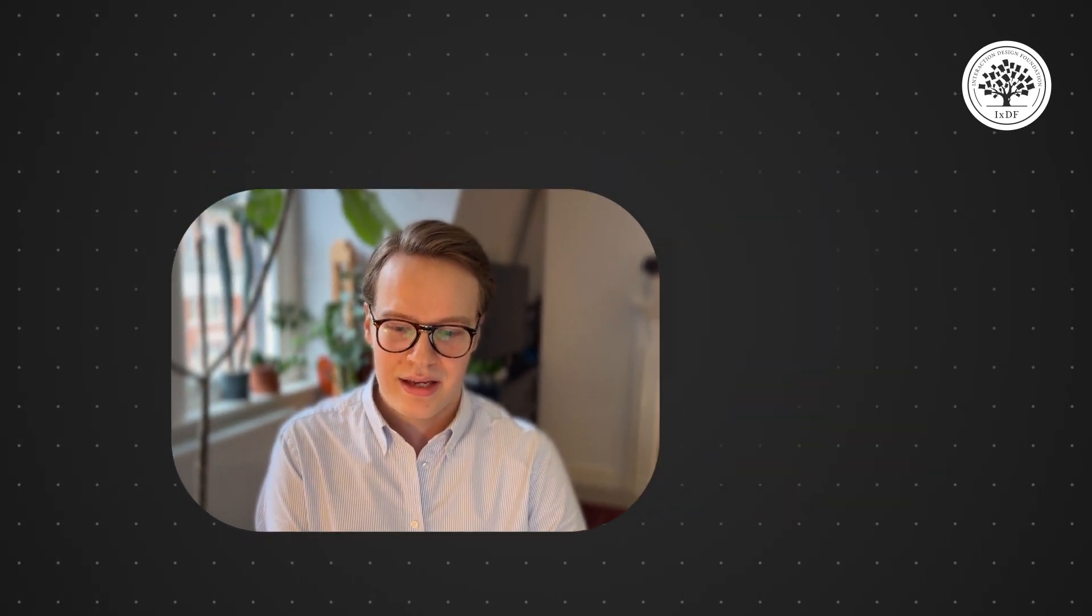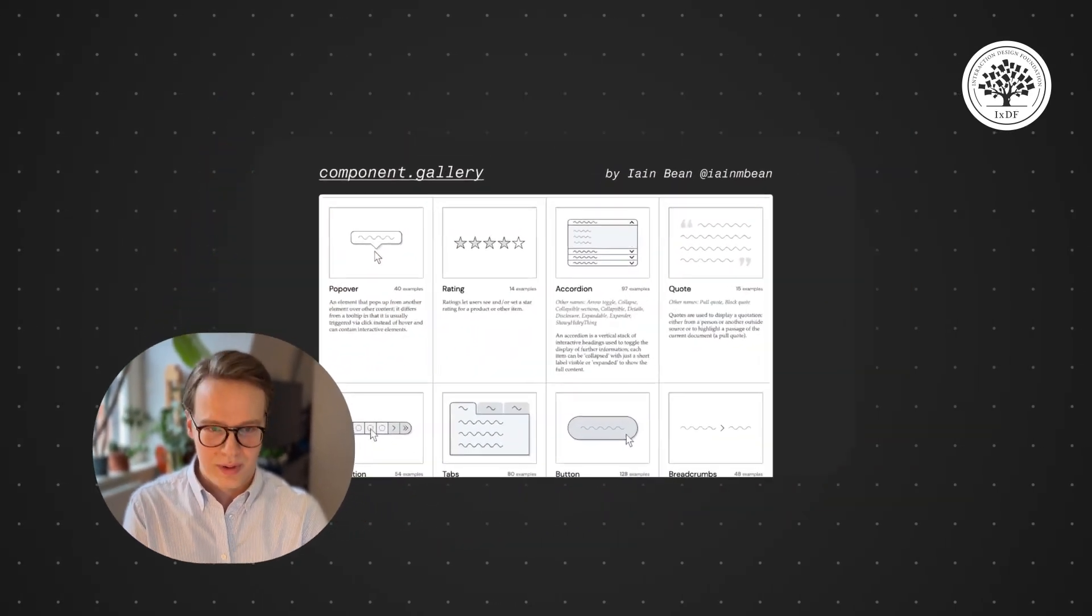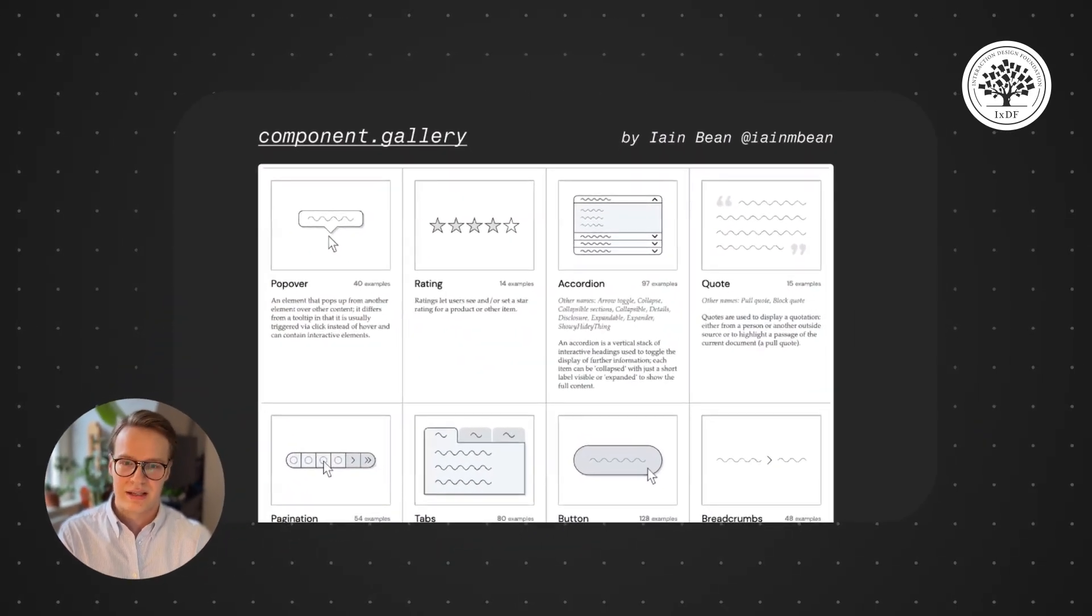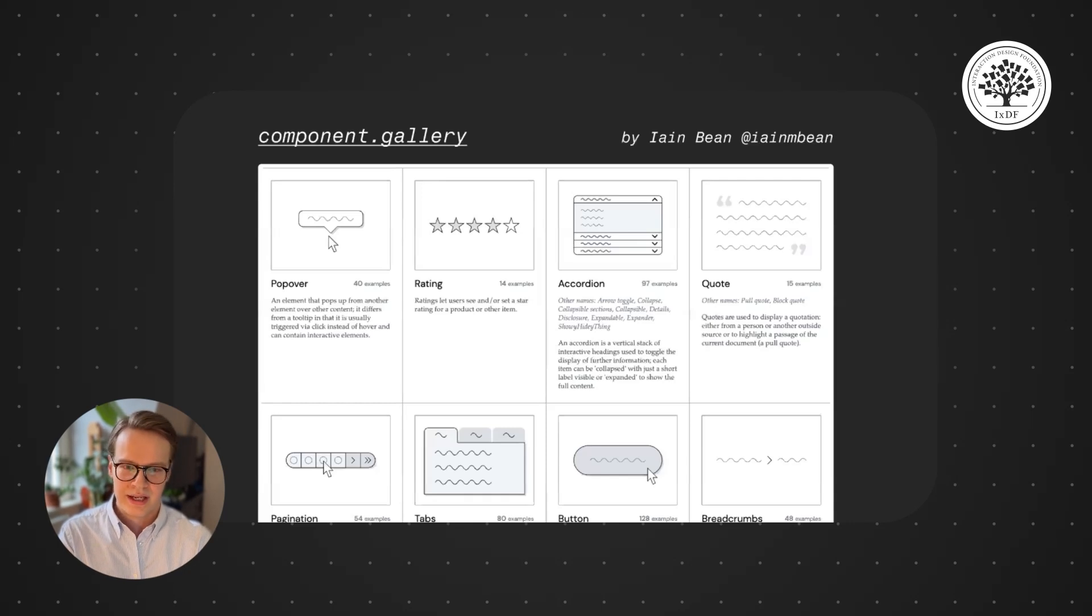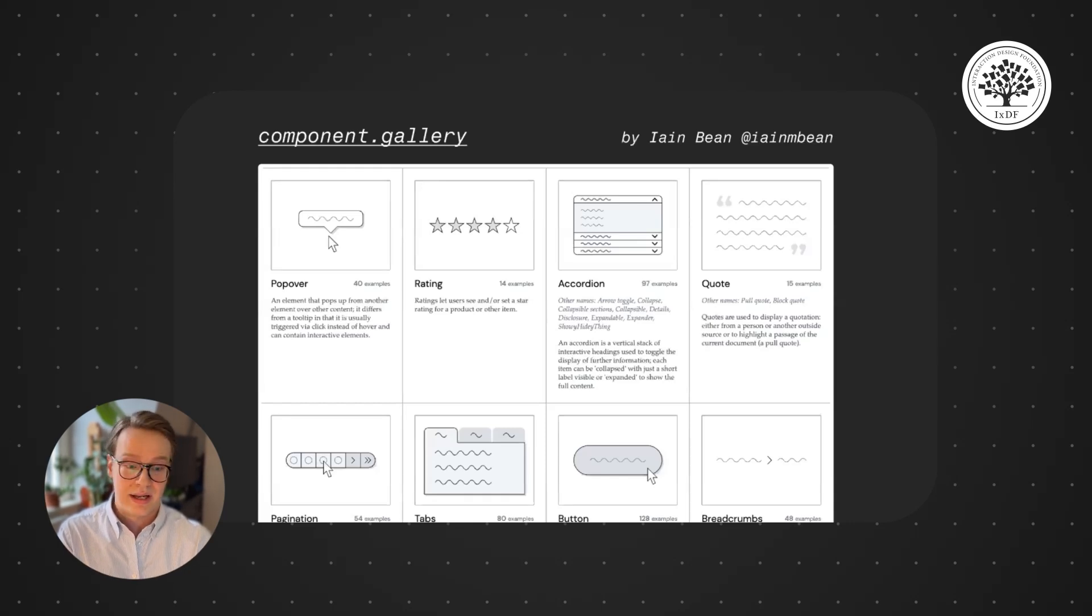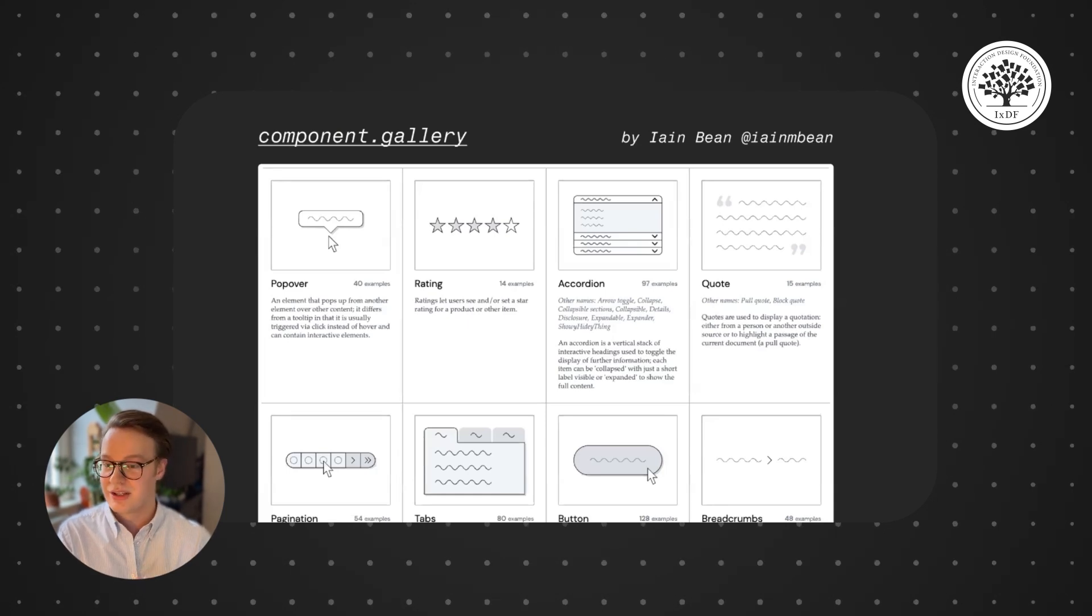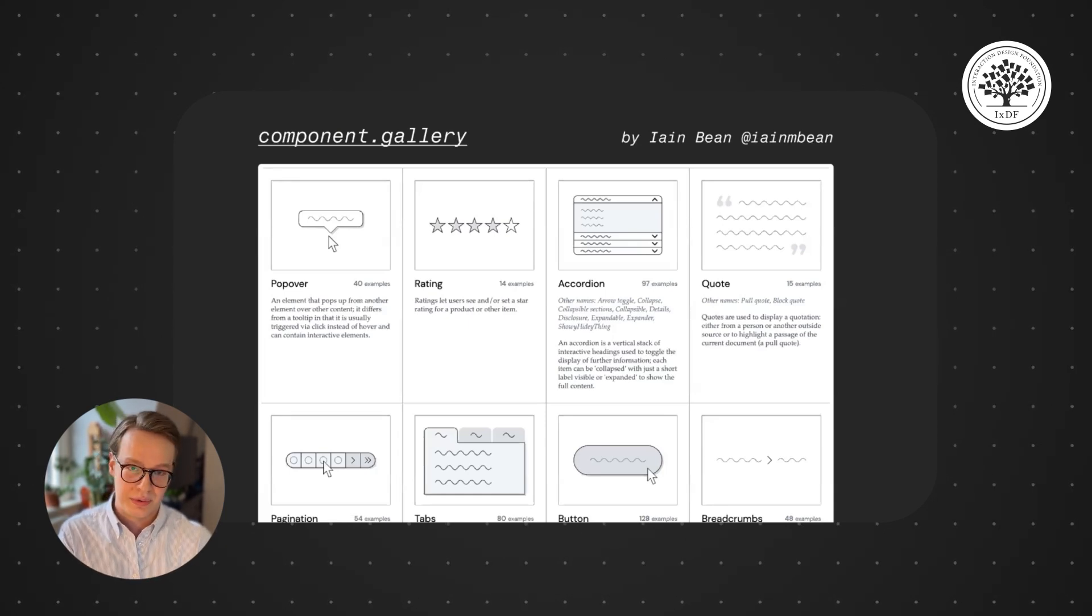In fact, there's this whole website dedicated to components called component.gallery. You can browse through them to see some common ones and the design systems that build them. I'm not paid to promote this, I just think it's a really great resource and I actually use it all the time.